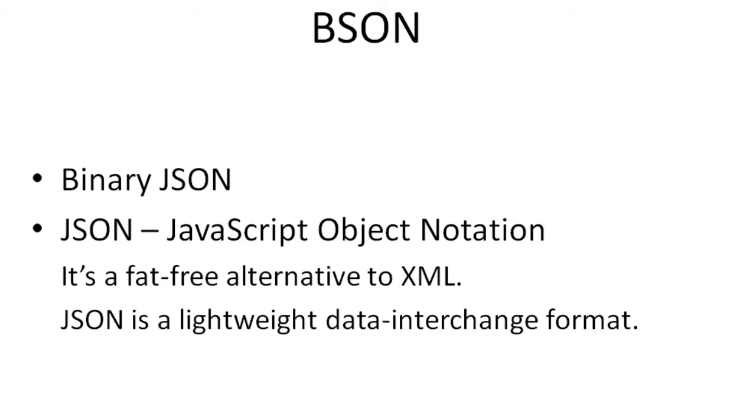If you don't know JSON, JSON is JavaScript Object Notation. It's a fat-free alternative to XML. JSON is a lightweight data-interchange format.